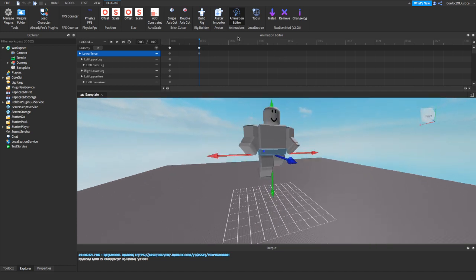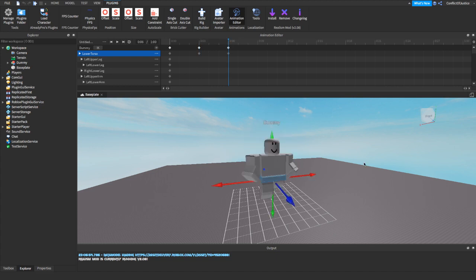Now I'm going to click on the six milliseconds marker. And now we're going to go back down, just like that. And just like that my animation is done. You can see I did not put really any effort in it — this only took like a minute or two.